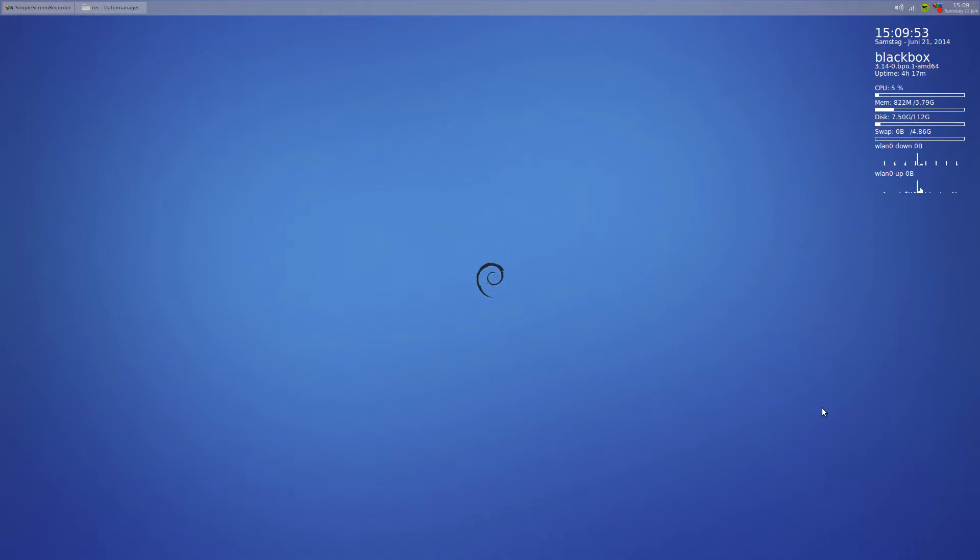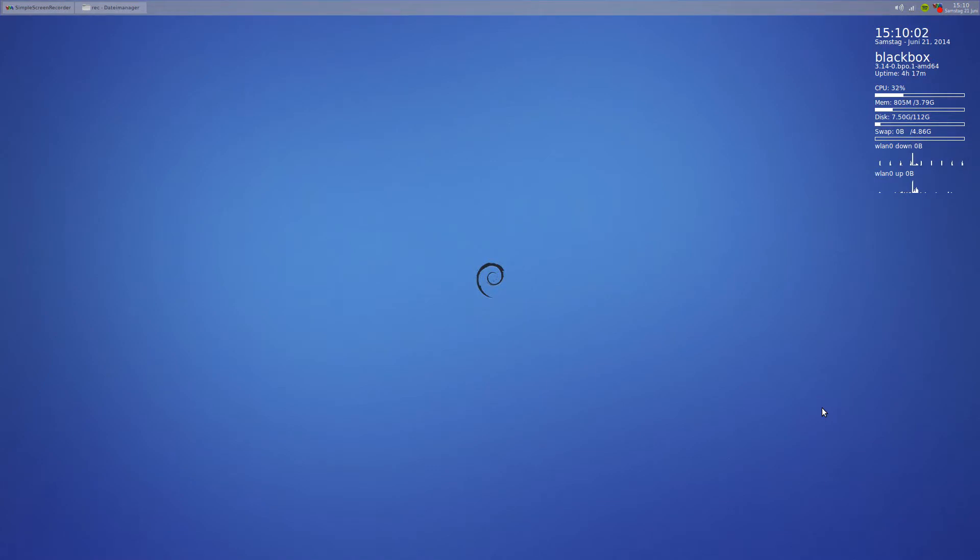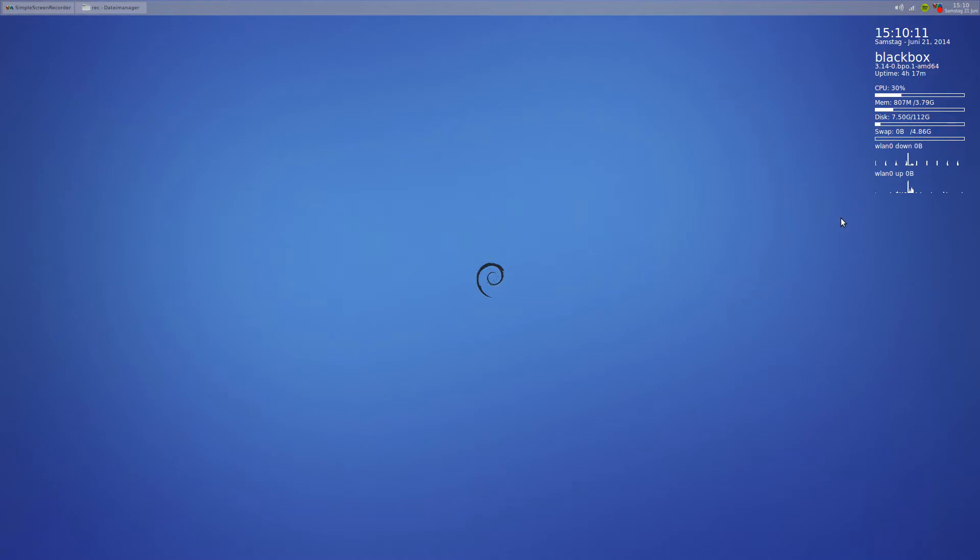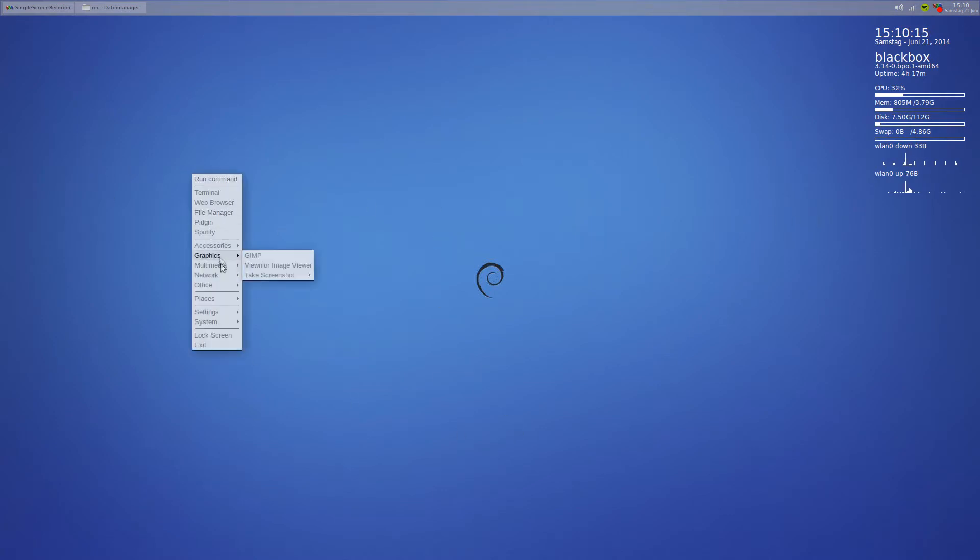Basically what I'm using is Debian stable, which I modified a little bit. I'm using openbox, and for the panel that you see on the top, that's tint2, the tint2 panel. This little system info on the top right here is conky, of course.